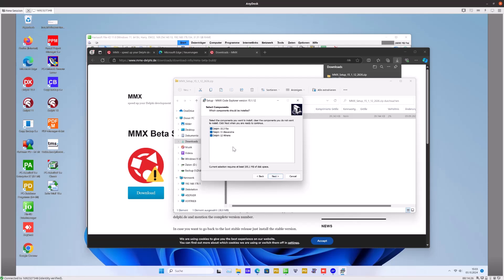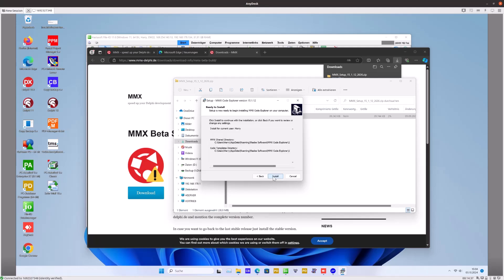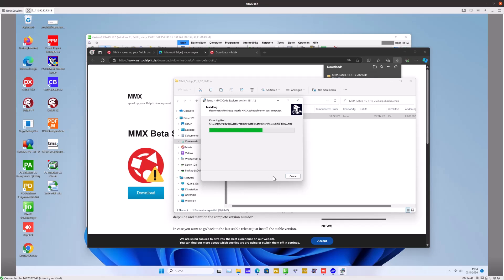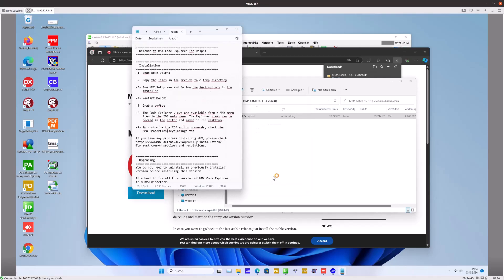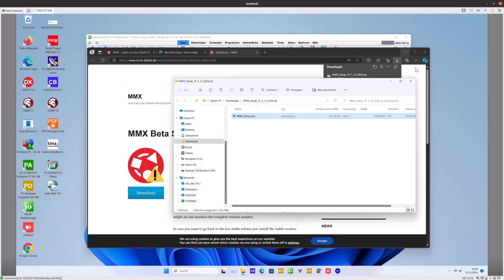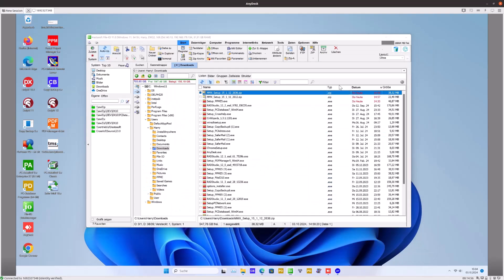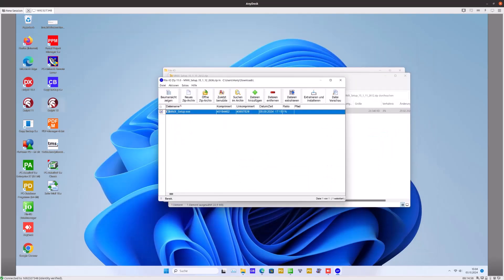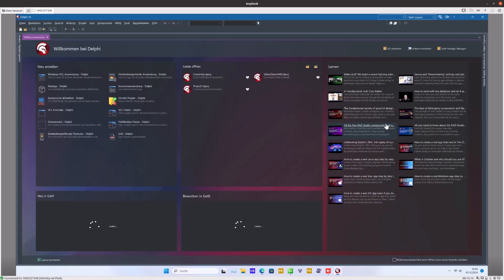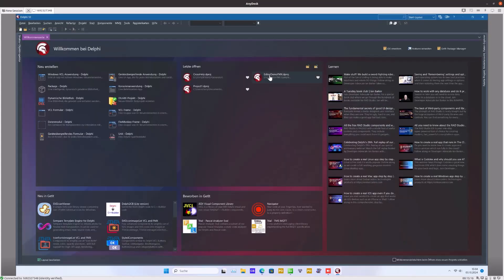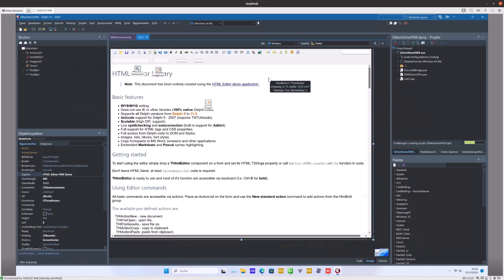Here you can now in the new version select for which Delphi IDEs this should be installed. I select in this case only Delphi 12, and so we are ready. You have some information here what you can read. Then let's start up Delphi 12.2 and open a simple Delphi project.